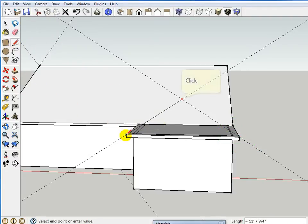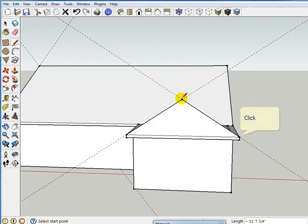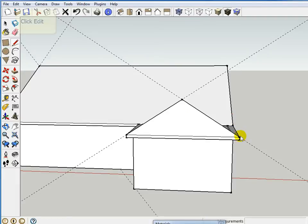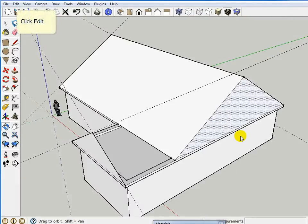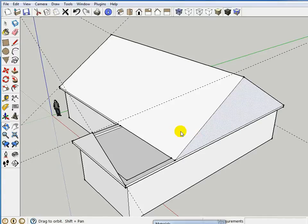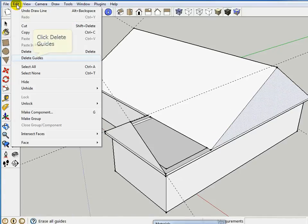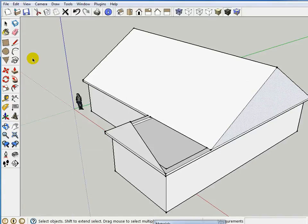So now we have our building, and I'm going to delete all our guides. Guides are nice because I can just say delete guides, and in one fell swoop all the guides are gone.